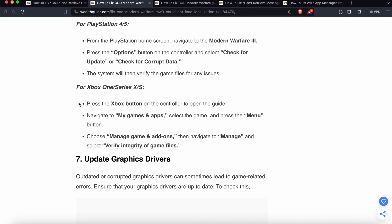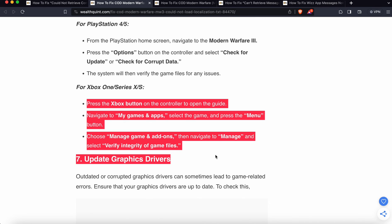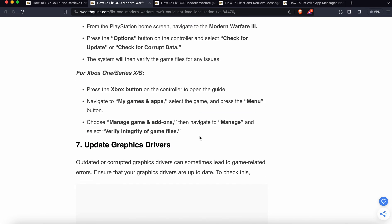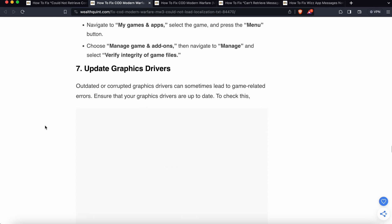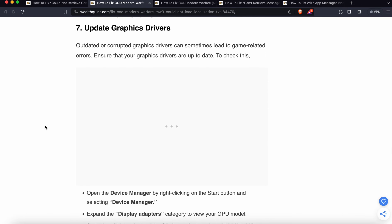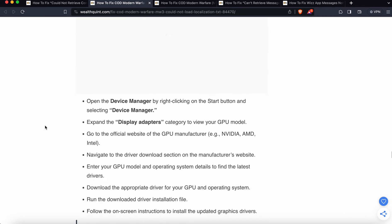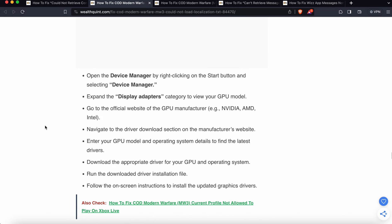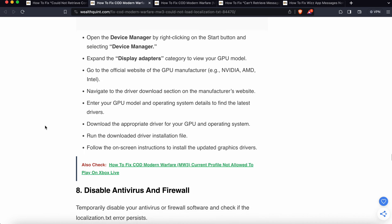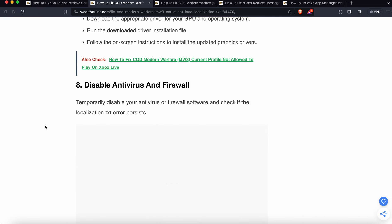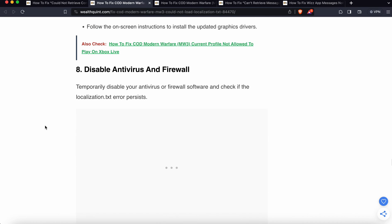Seventh step is update the graphics driver. Outdated or corrupted graphics drivers can sometimes lead to game-related errors. Ensure your drivers are updated. Open Device Manager and expand Display Adapters. Go to the official site, navigate to the download section, and enter your GPU model and operating system.